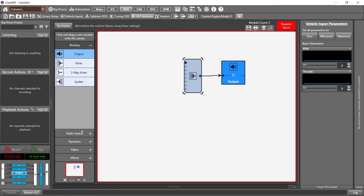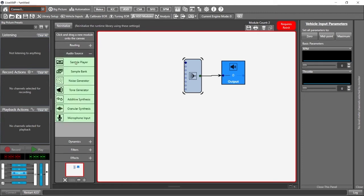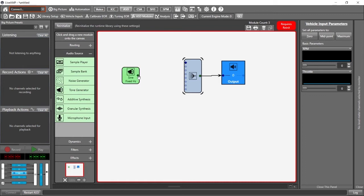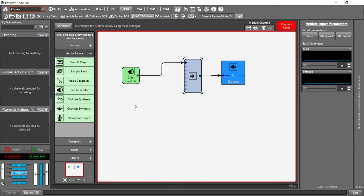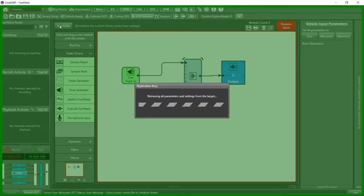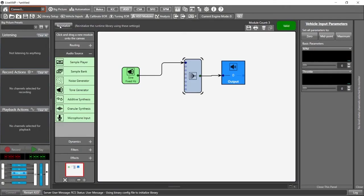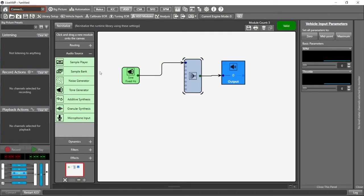Next, let's grab an audio source, something simple, tone generator, drag that down and let's go from the output of the tone generator to the first channel on the mixer. And it requires re-initialization. We've added these new modules. So let's hit re-initialize. And now we should have a fixed sine tone playing, but we can't hear it yet because we are not listening to anything.